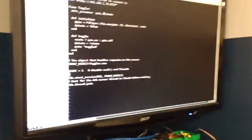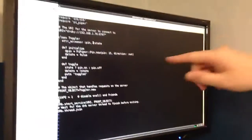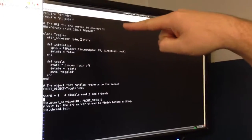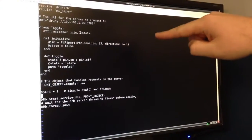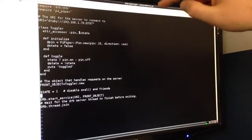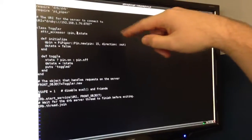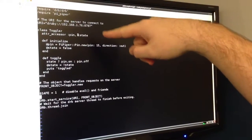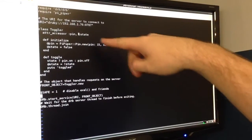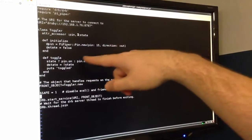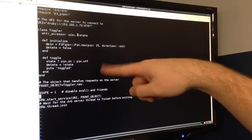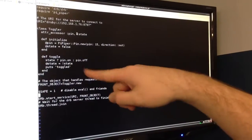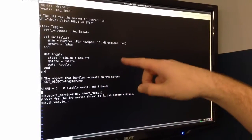This is a DRB script using Pi Piper, which I used last week to toggle an LED. This time we're setting up a DRB service that has a toggle method to flip a thing on and off—pin.on, pin.off.